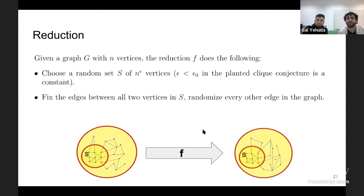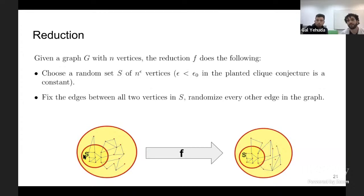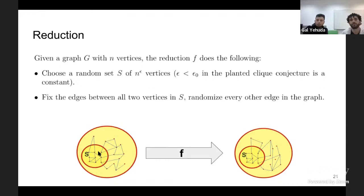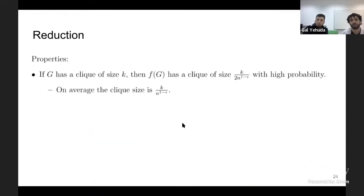I will describe the reduction. Given a graph G with N vertices, the reduction does the following: first, it chooses a random subset S of size N^epsilon. It fixes the edges in S and everything else is re-randomized: an edge inside S stays if it existed before; edges outside S or with one side in S will be random after applying the reduction.